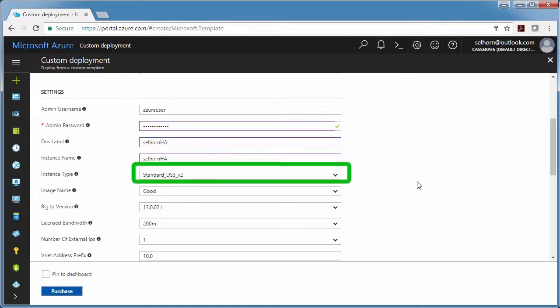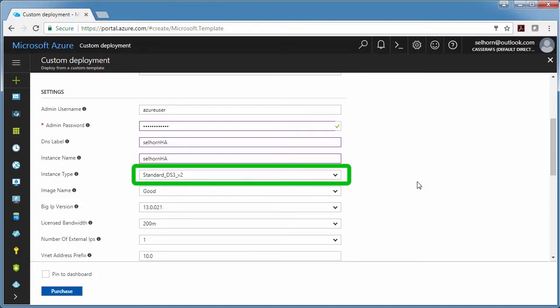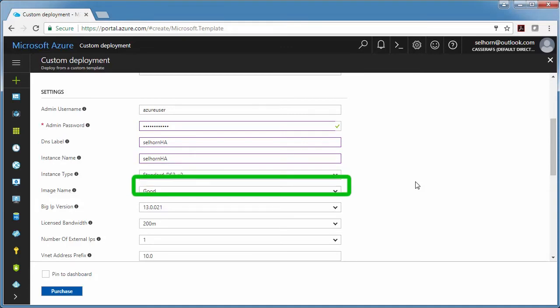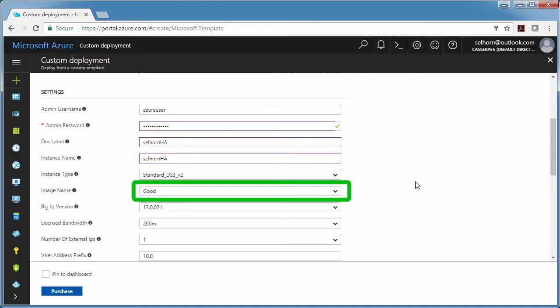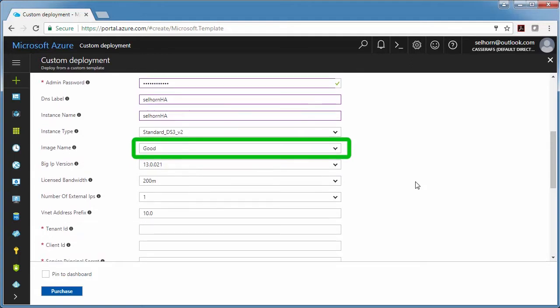The instance type determines how much memory and CPU you'll have. The image name determines how many modules you can run. Those are F5 modules. I'm just going to use good.